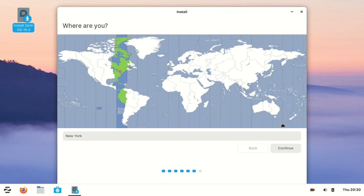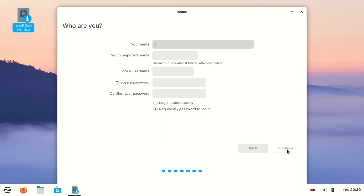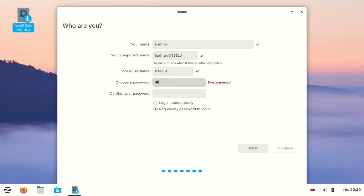Here you need to select your location, for example New York. Here you need to create your username - for me it's icelinux. And here I need to create a password for my user.